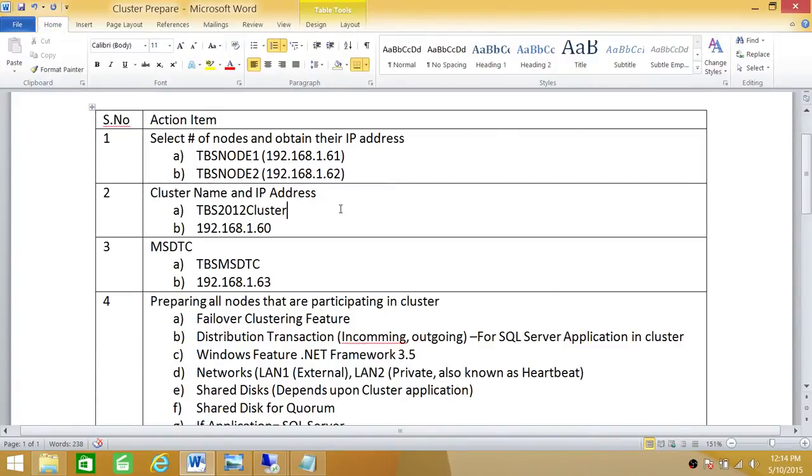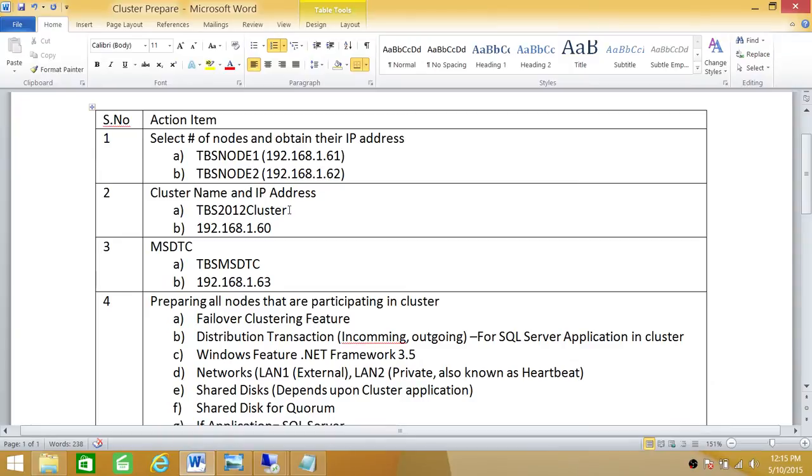Number 2: cluster name and IP address. When you create cluster, the cluster basically is a logical object that contains all your clustering information. So that needs to be created in your DNS and needs to have an IP address. In my case it's Tech Brothers 2012 cluster and 192.168.160.